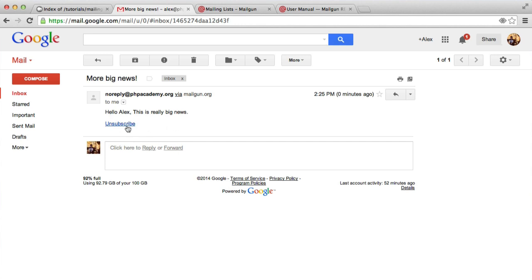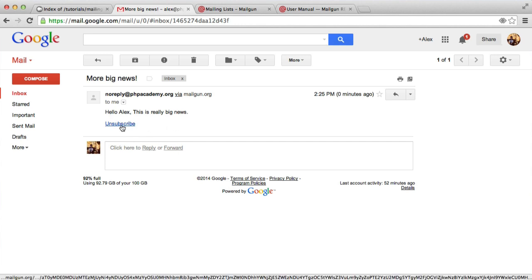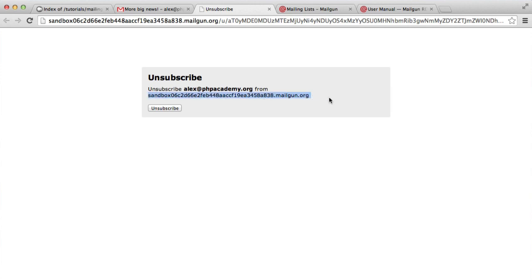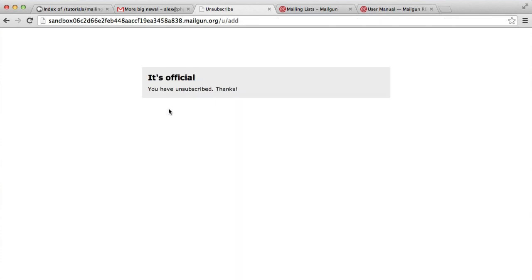So let's now take a look at unsubscribe. You can see if you look at the bottom of my browser, this goes through to a mailgun domain. And when we hit this, this will allow us to unsubscribe from this particular mailing list. In reality, this wouldn't say sandbox because we wouldn't use this in production. It would say something like your domain. So if I hit unsubscribe, it now says it's official, you have unsubscribed.